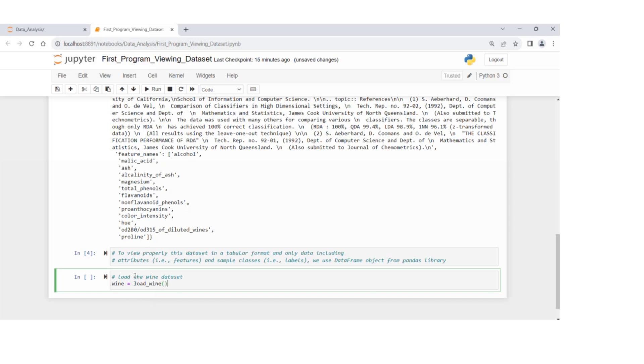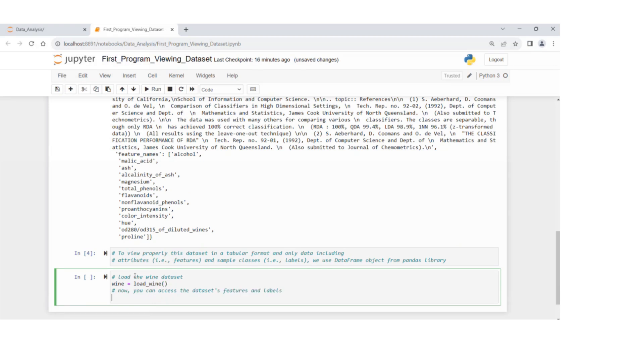I'm getting this load wine function, extracting data, all data into a new variable called wine.